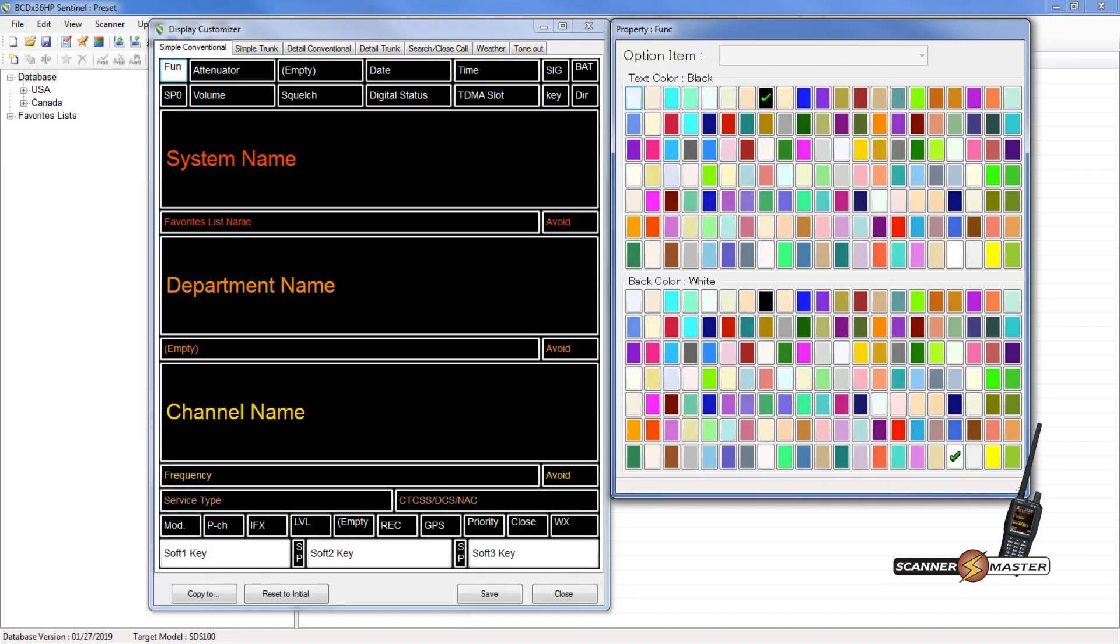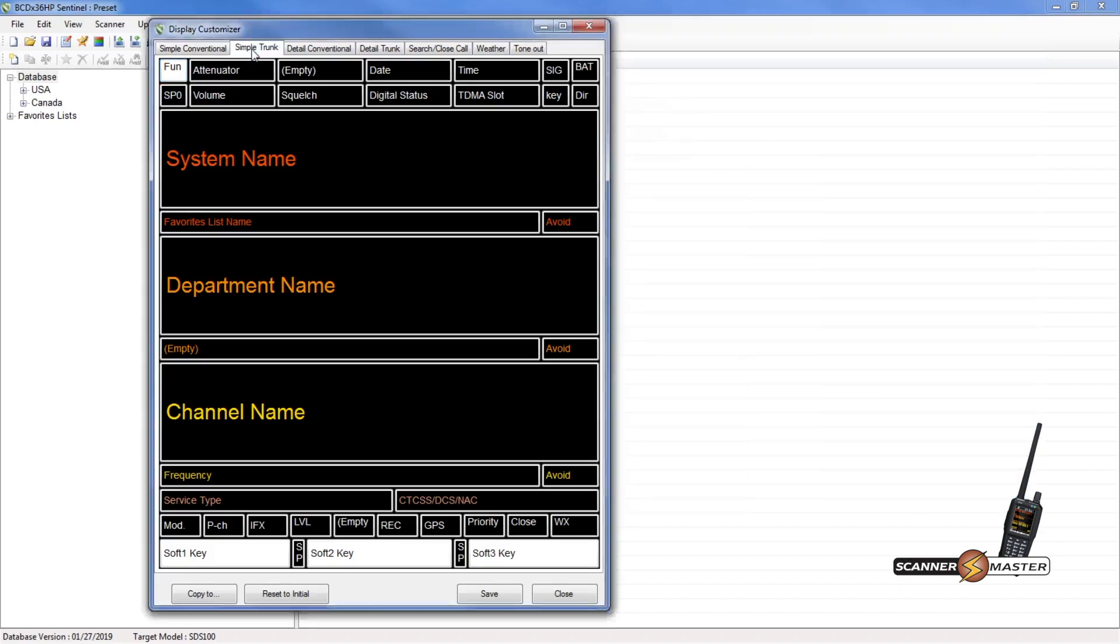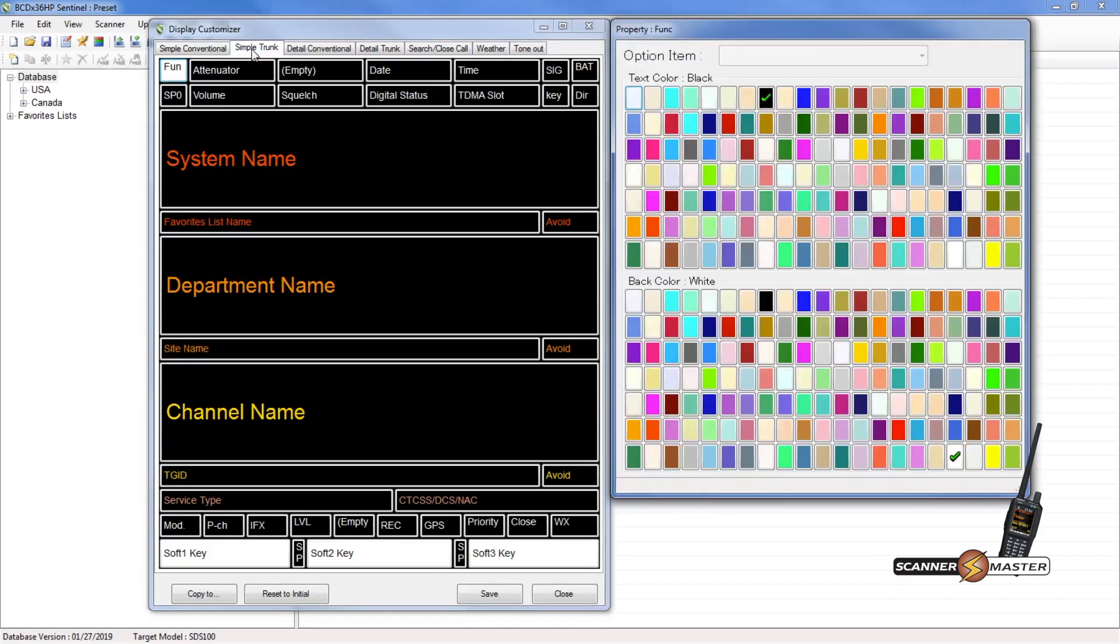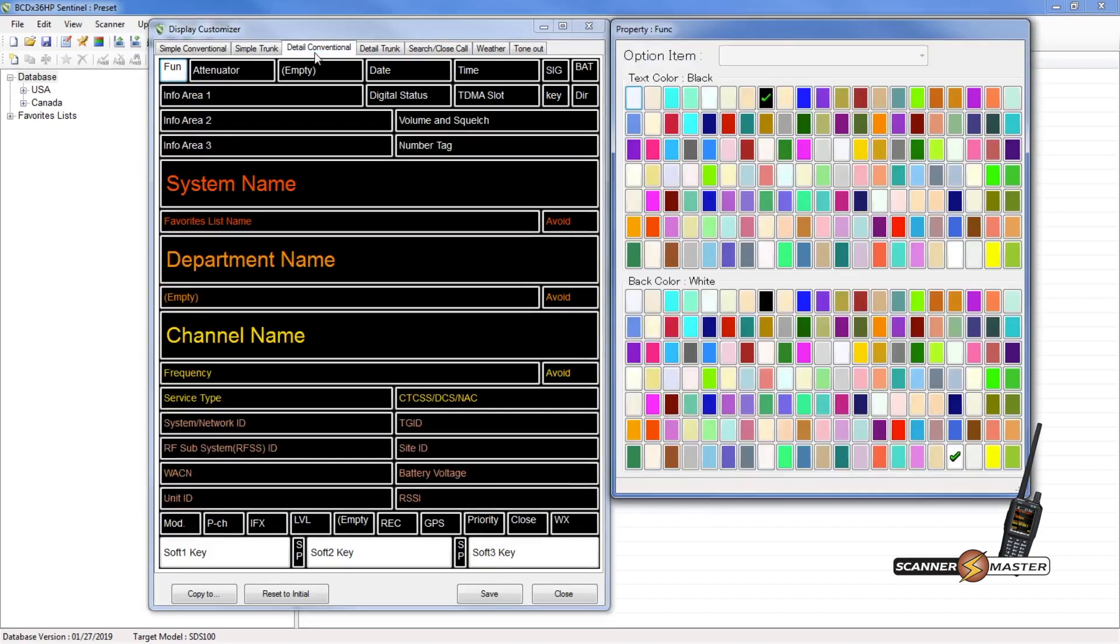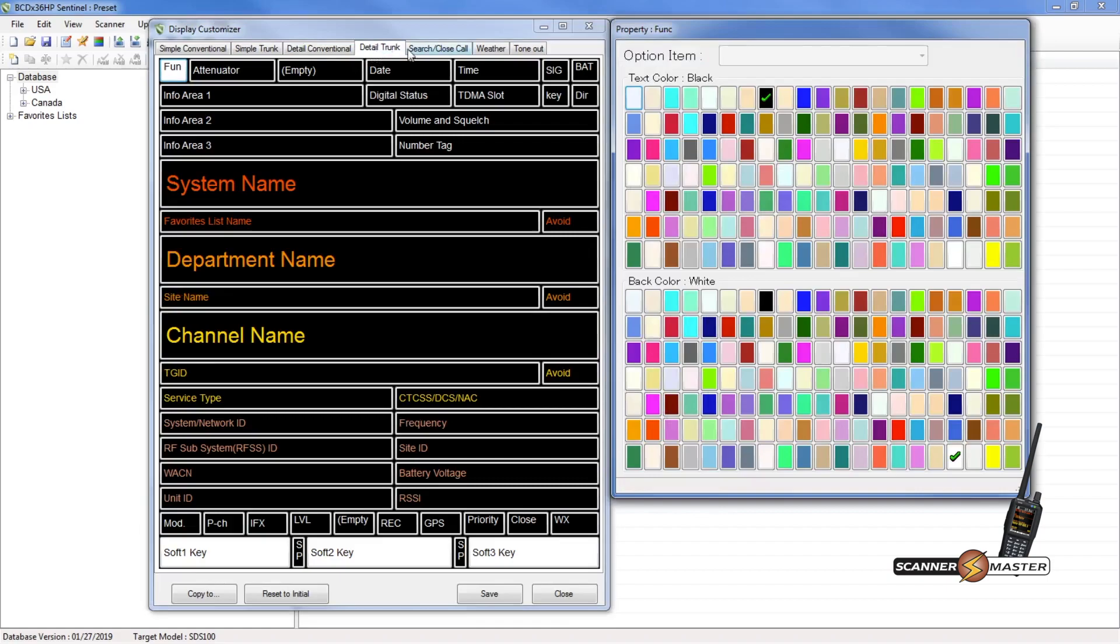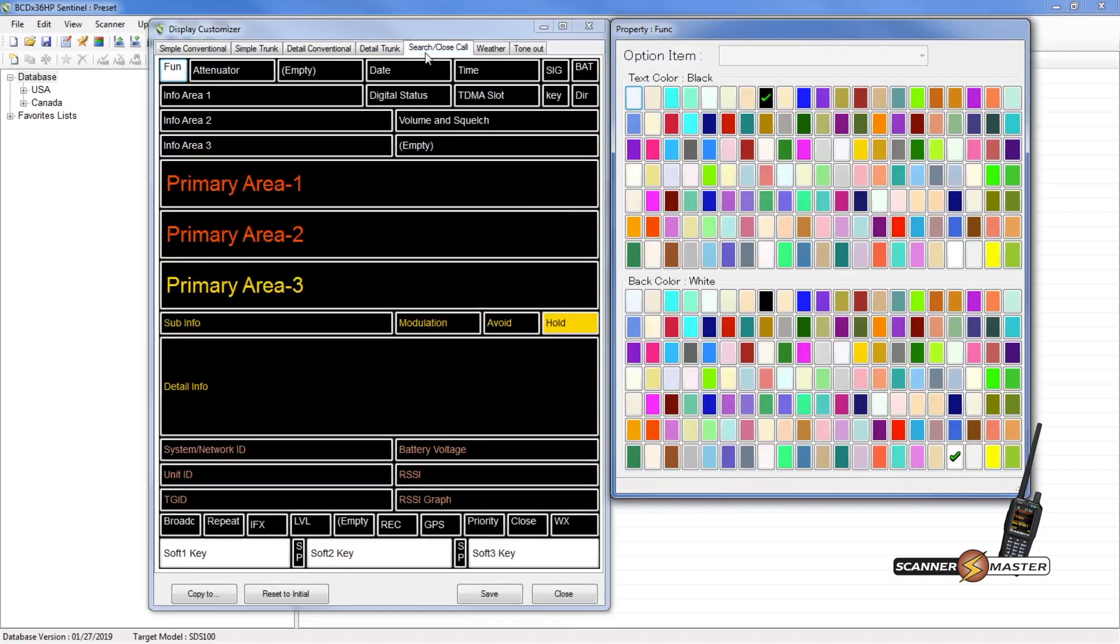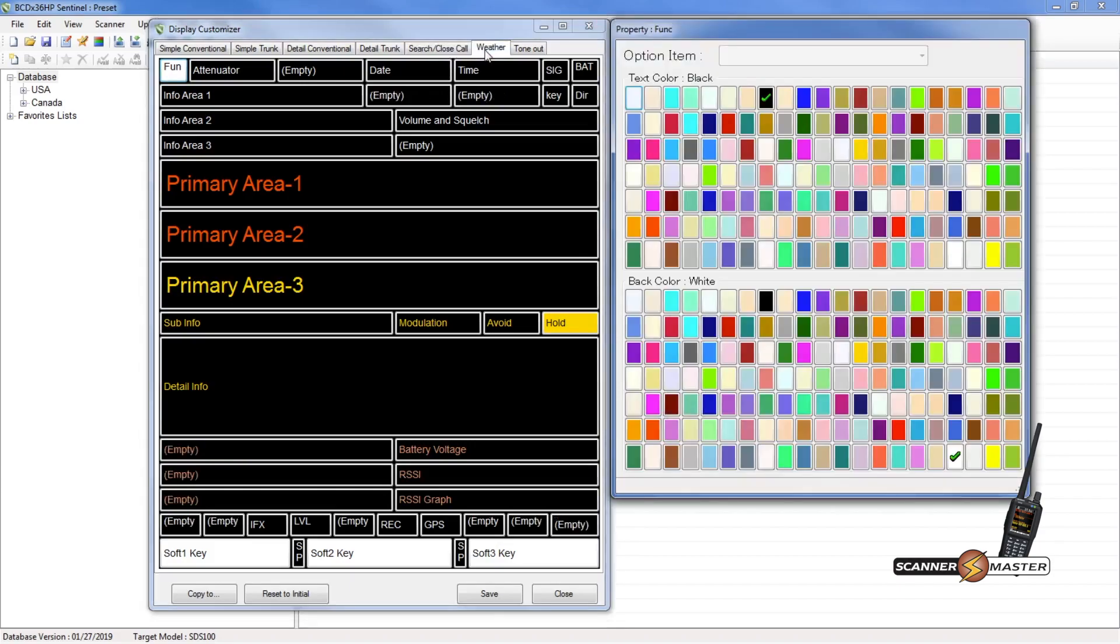As you can see on the Customizer, there's different tabs. So you can do simple conventional, simple trunking, detailed conventional, detailed trunking. And then you can also do your search and close call screen, your weather screen, and your tone-out screen. So there's a lot of things you can do with the various screens on the scanner.